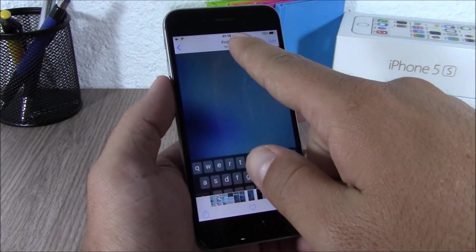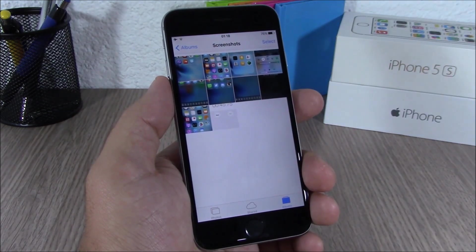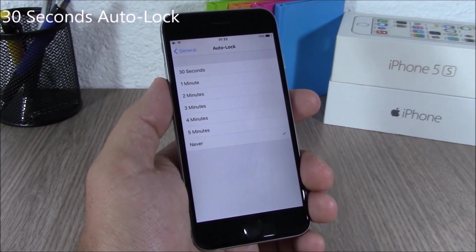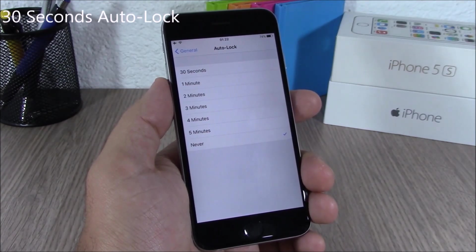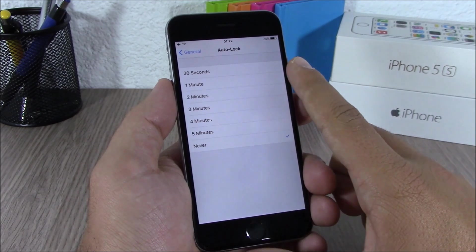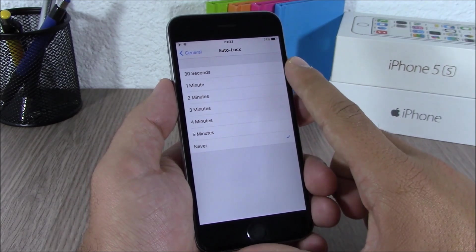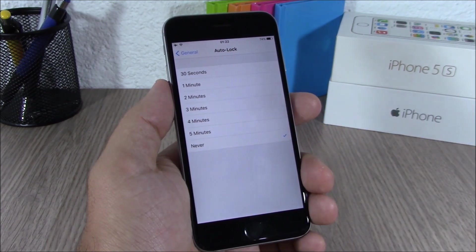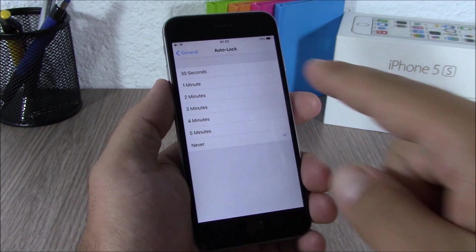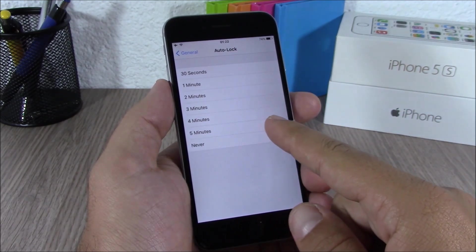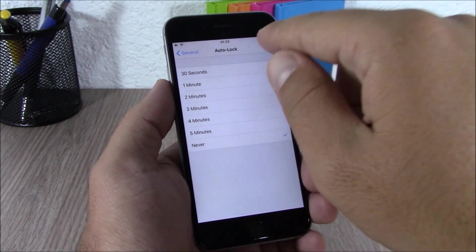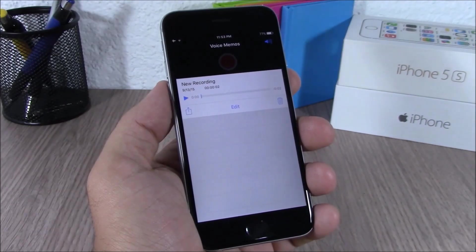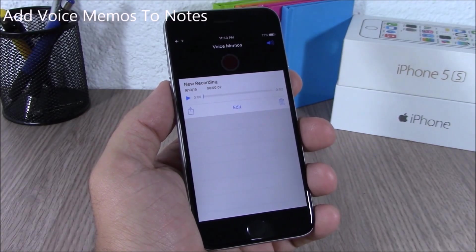On iOS 9 you can easily dismiss a picture in your camera roll simply by swiping it down. Also, if you go to set the auto-lock time, you will now have a new option of 30 seconds — previously it used to go from one minute up to five minutes, but now you also have 30 seconds.